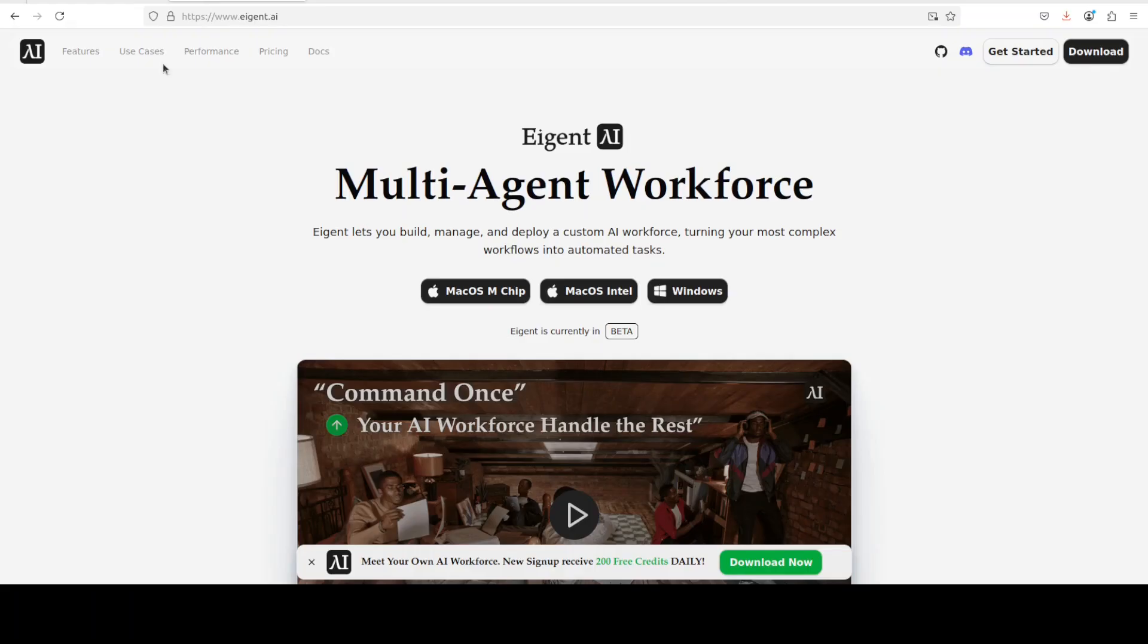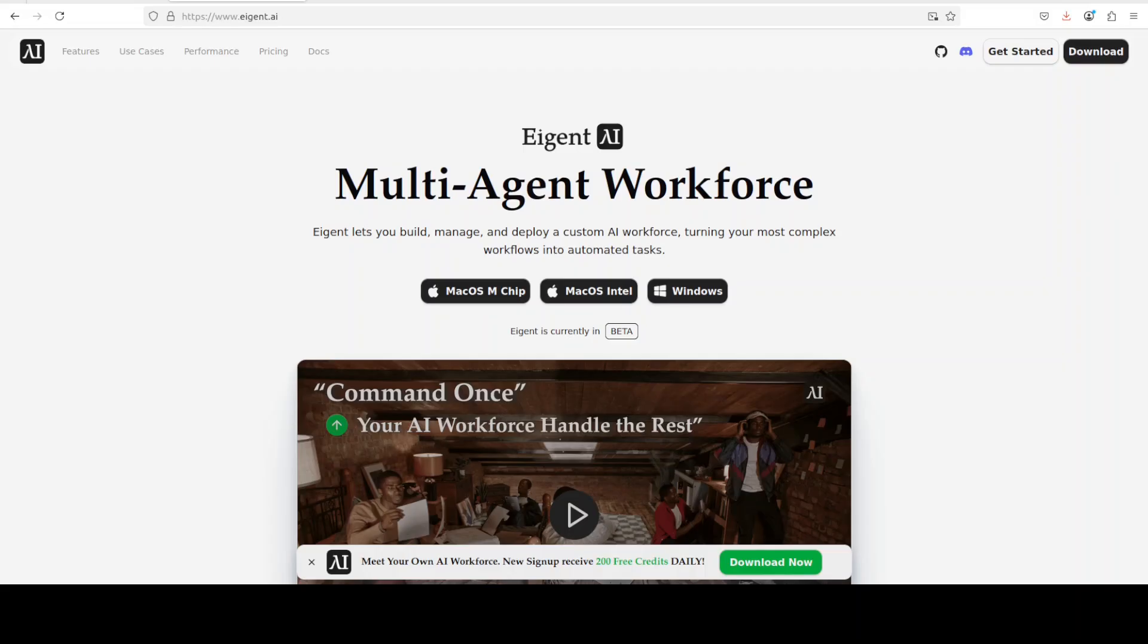And even before that, let me quickly introduce you to the sponsors of the video, who are AgentWitch, which is the world's first multi-agent workforce desktop application empowering you to build, manage and deploy a custom AI workforce that can turn your most complex workflows into automated tasks.